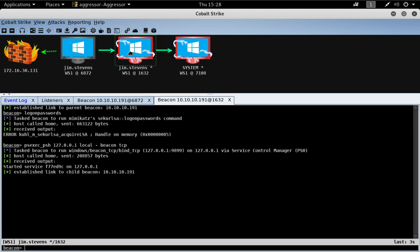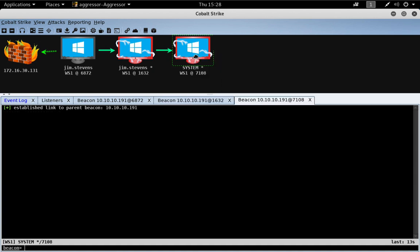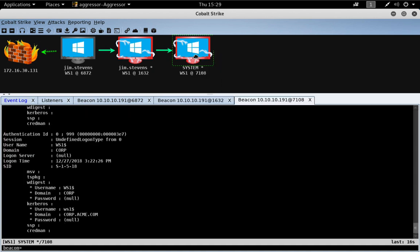And here we go. We now have a system-level beacon session linked through this other session. And in this new session, we can do our privileged things. So, that's an example of using the lateral movement commands targeting a TCP Beacon.